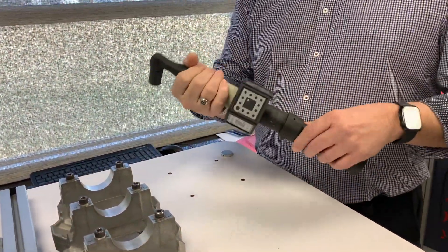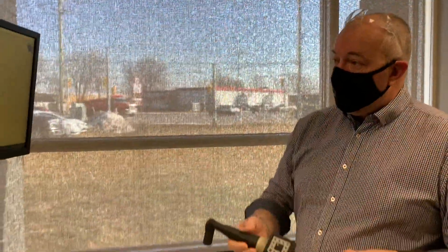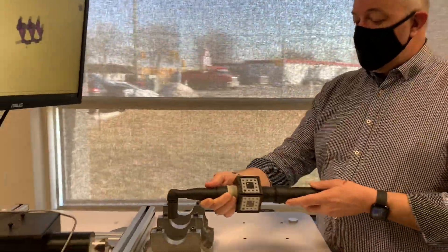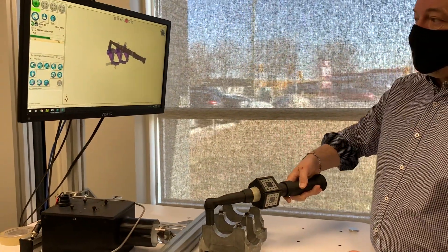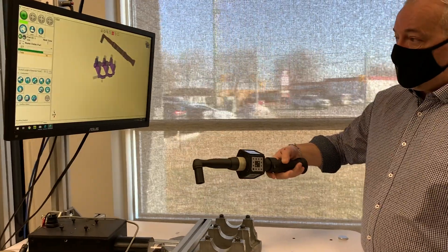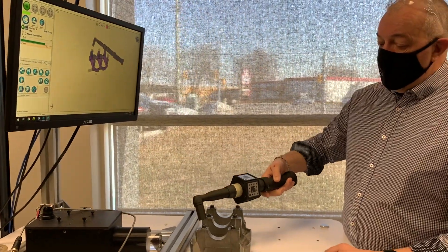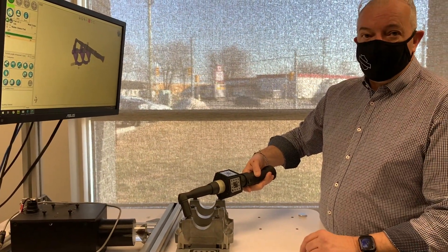The targets are applied to a tool, so we're able to actually follow this tool through space. You'll see on this digital twin up here — we know where the target is at all times, to the point where we can actually understand the orientation of the tool in space.